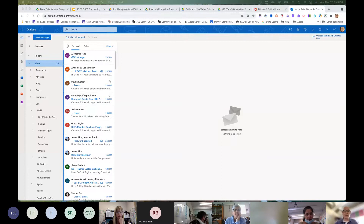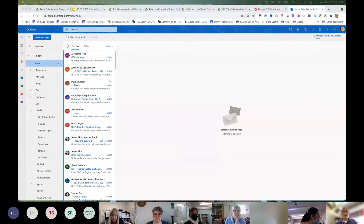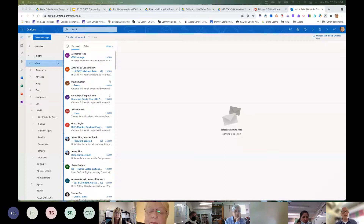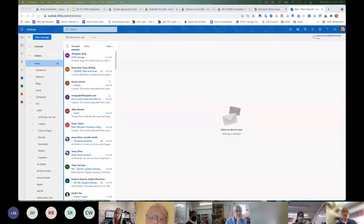First Class is still available for the rest of this school year and will function the same as always. It'll also be available next year in a limited capacity — you'll be able to view and forward your mail. Right now, any mail sent to your delta SD account goes to both First Class and Outlook, but mail sent to your new @deltaschools address will only go to Outlook. So you may want to check both initially until you feel confident.